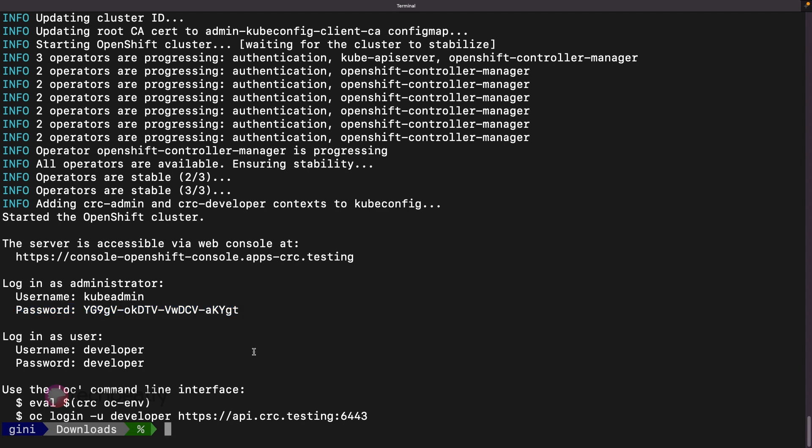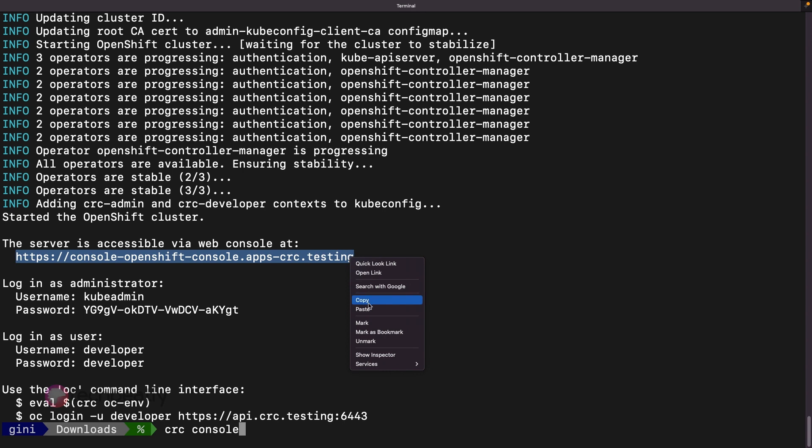You can access OpenShift CRC cluster via OpenShift CLI or OC command, or using the web console. If you want to know how to install the OpenShift CLI, please see the videos on our YouTube channel.